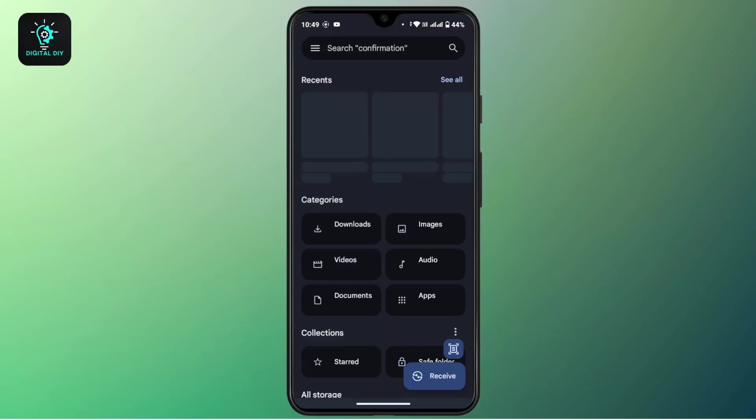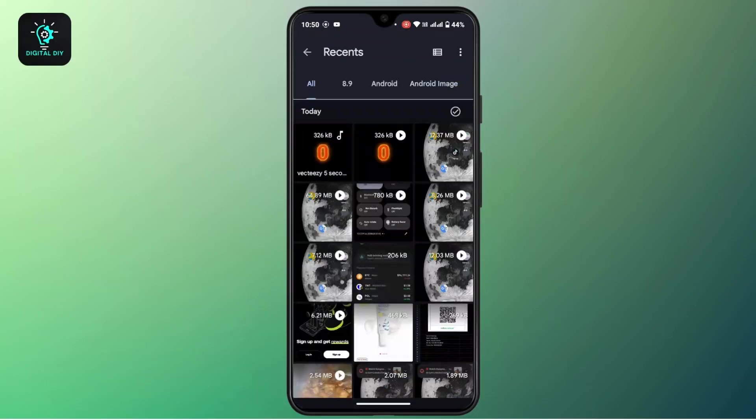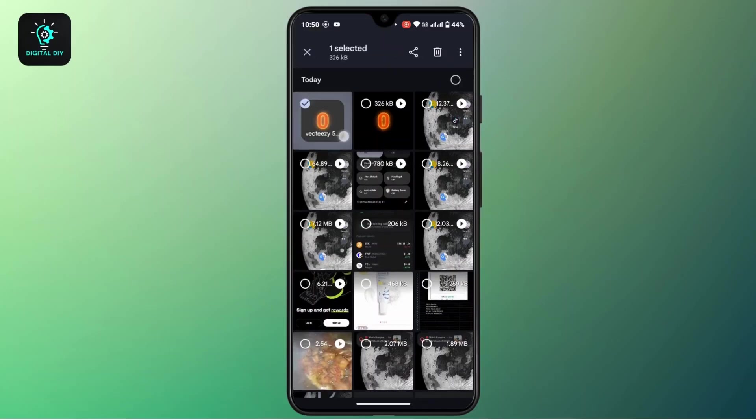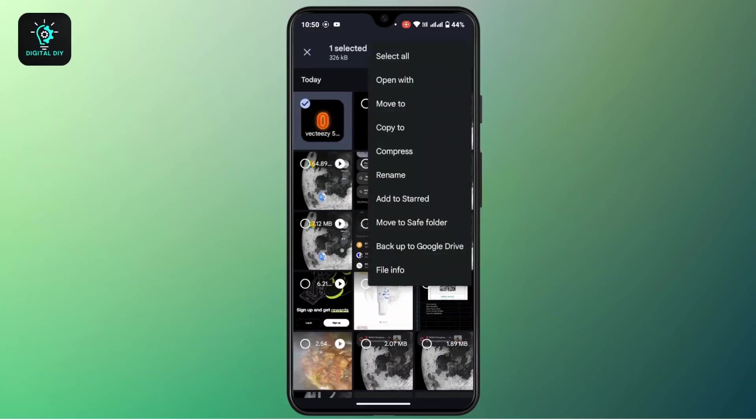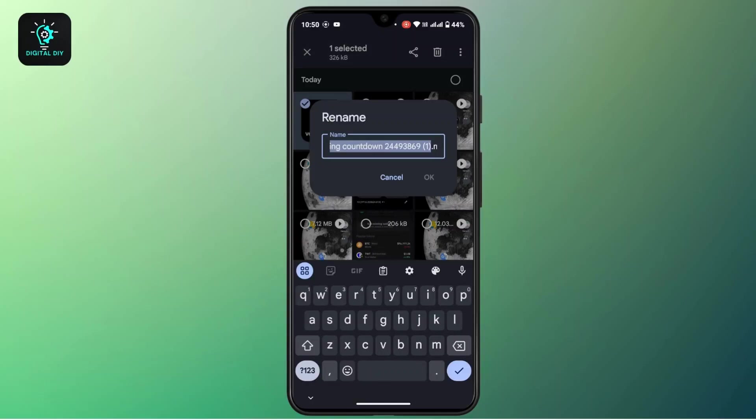So here is this video right here. Now what you have to do is tap and hold on it, and then tap on the three dot icon, and then tap on Rename. Now a small trick here is to convert this MP4 to MP3 to convert it into audio.